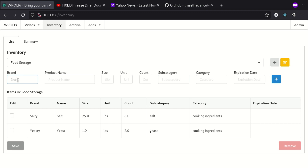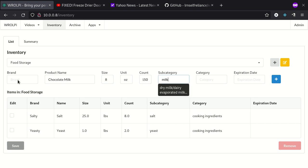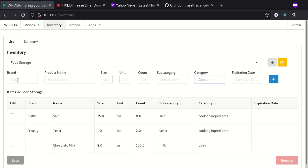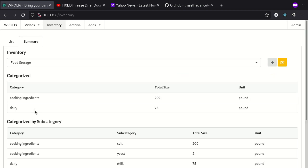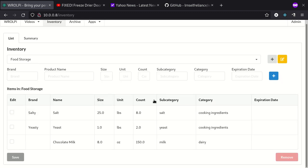And that's another cooking ingredient. Then let's say we've got some chocolate milk. But we don't know the brand, so we're going to skip that. And we'll do these are eight ounce. And we have 150 of those, let's say. And we could put this on one of these subcategories, but let's do a new one. We'll just do milk and dairy instead. So we've got a couple items here. Let's check out the summary of this. So you can see we have 202 pounds of cooking ingredients and 75 pounds of dairy. So you can add a whole lot of things to this.